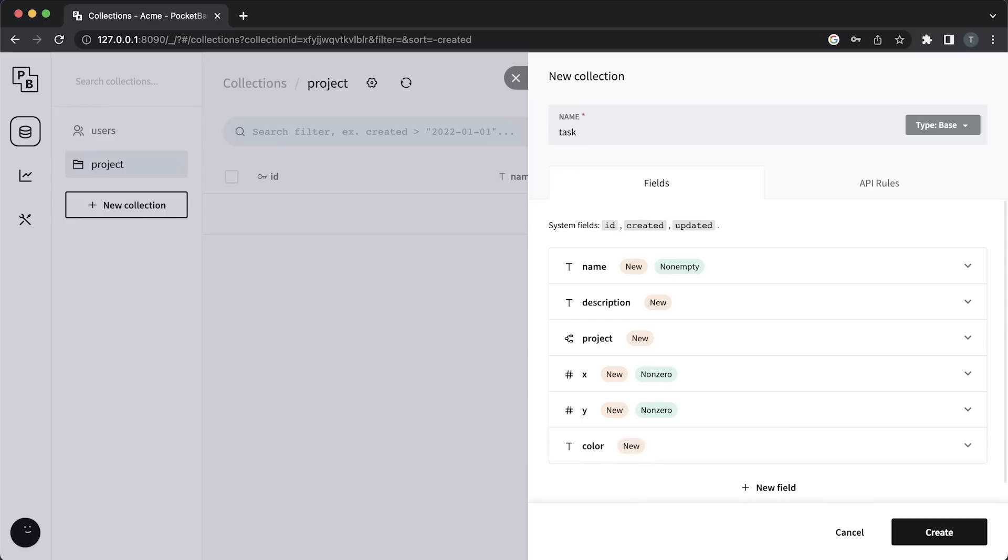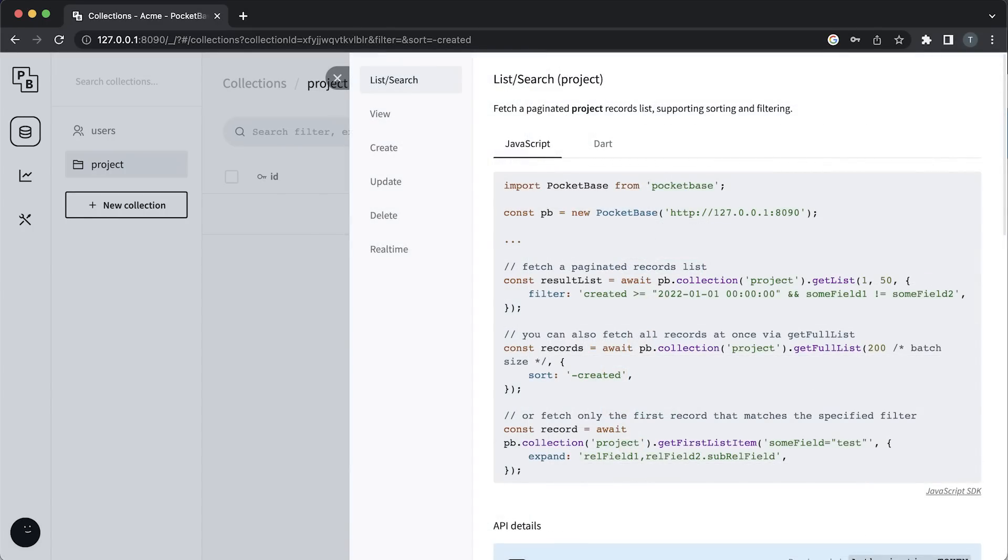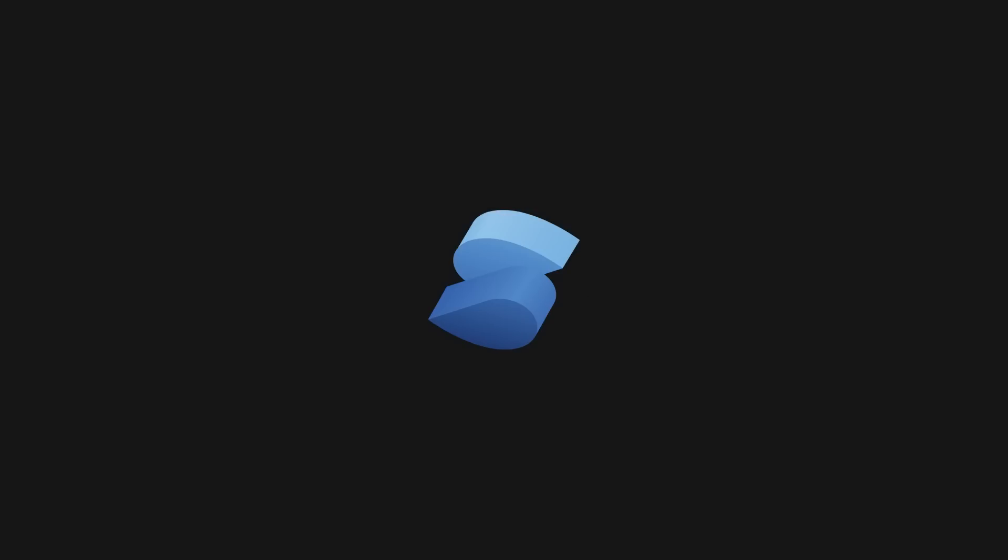In a couple of minutes, we were able to define a table structure, and in return, we got all the necessary REST endpoints to perform operations on our data. Next, let's build our app.